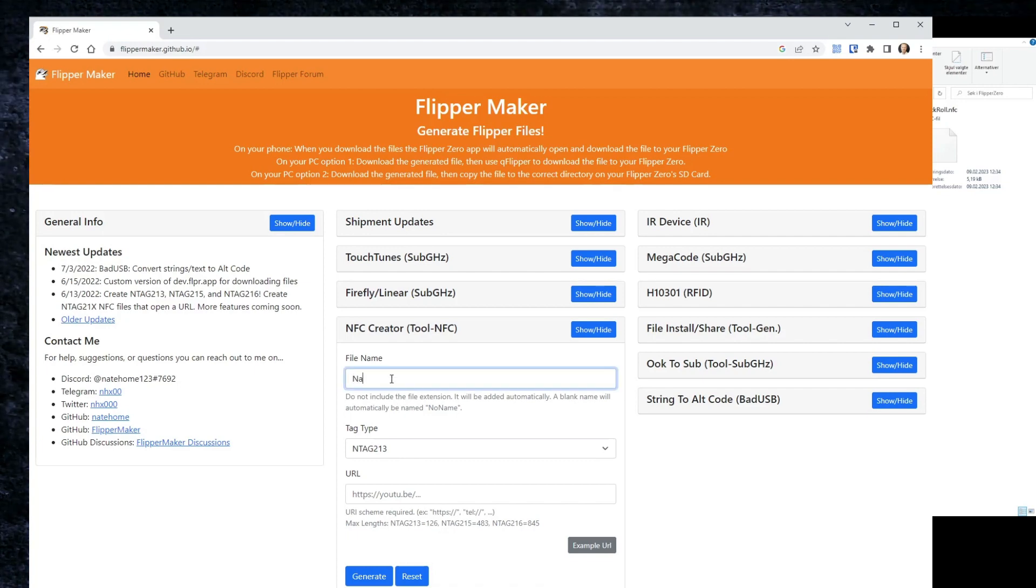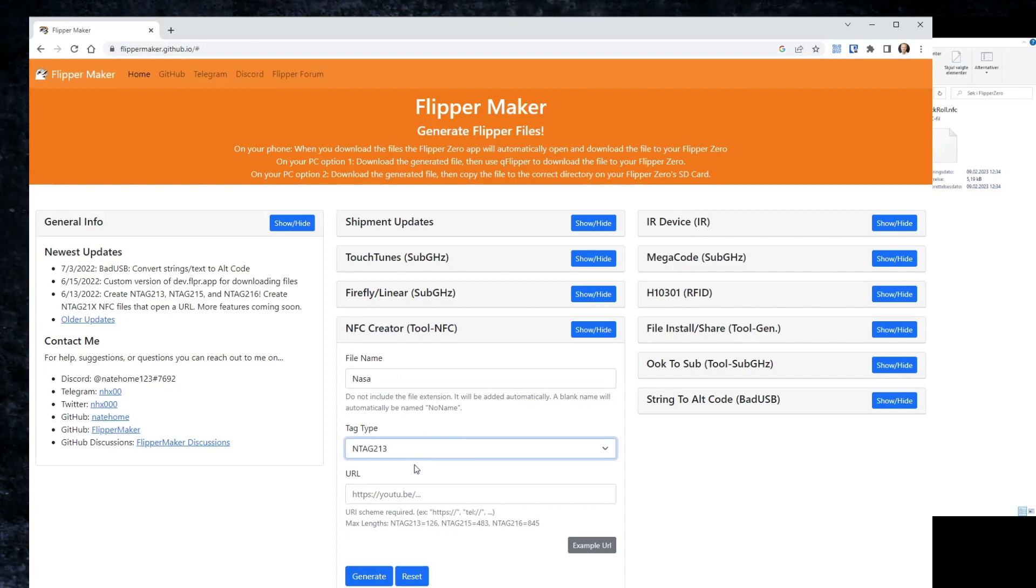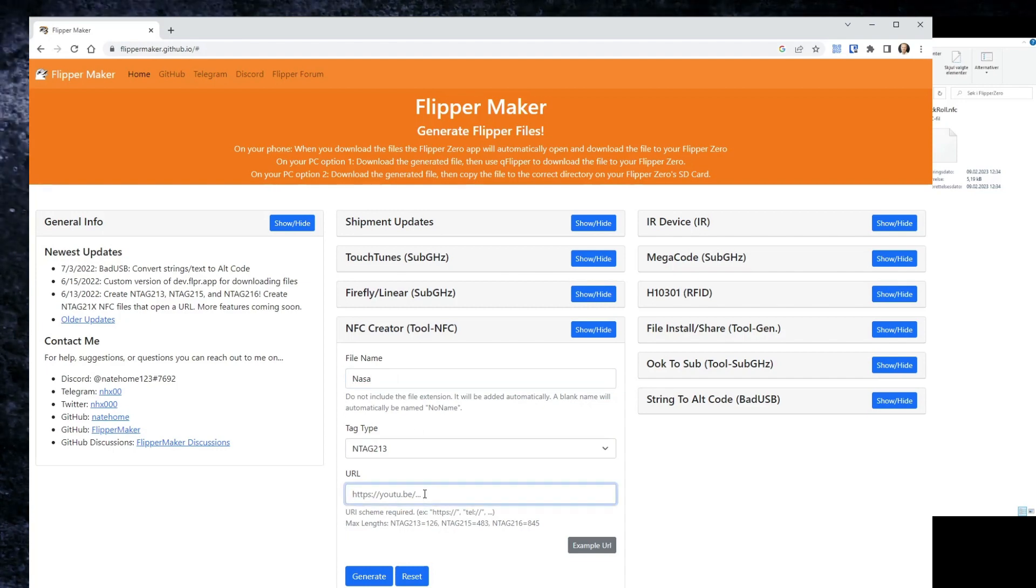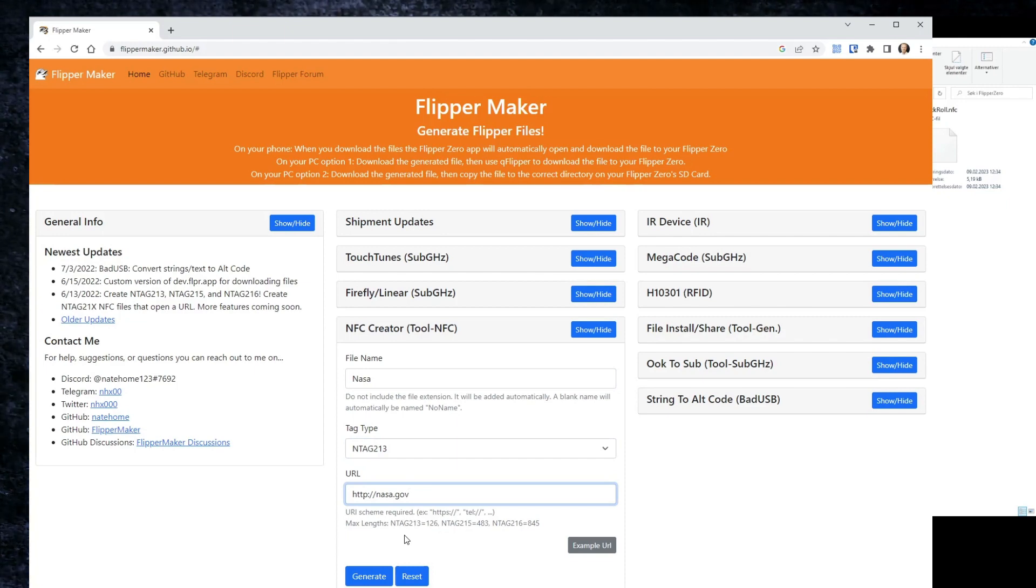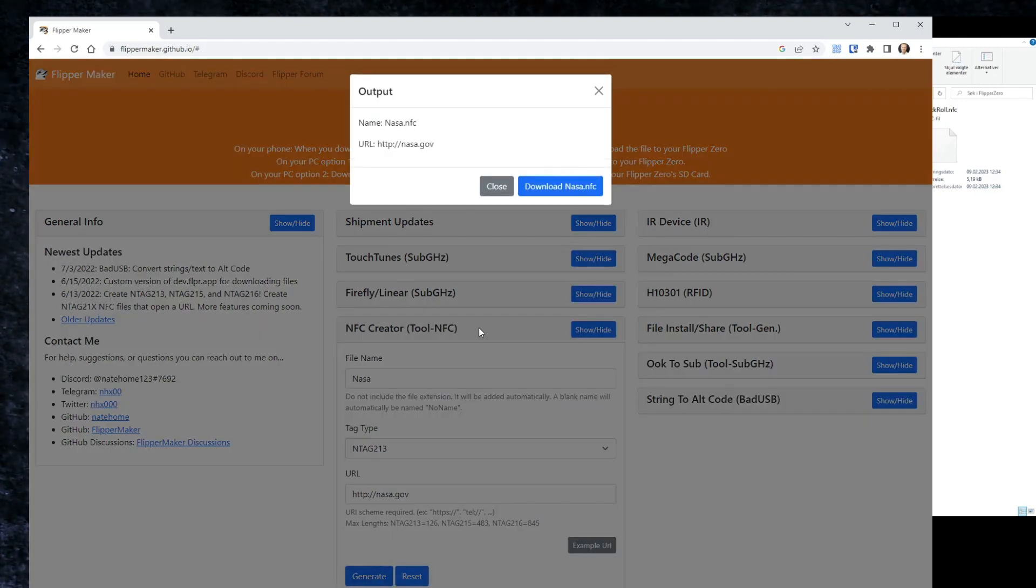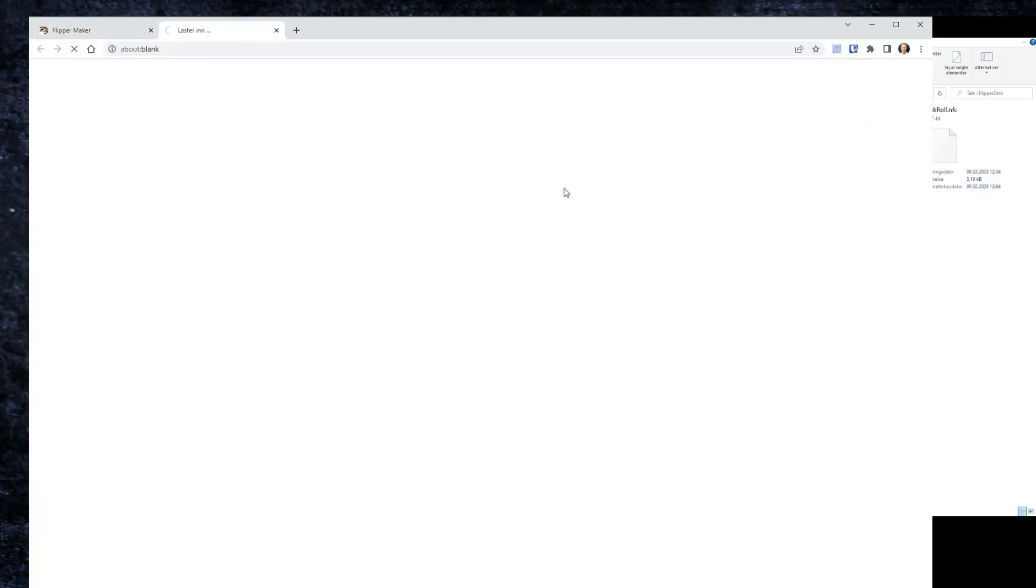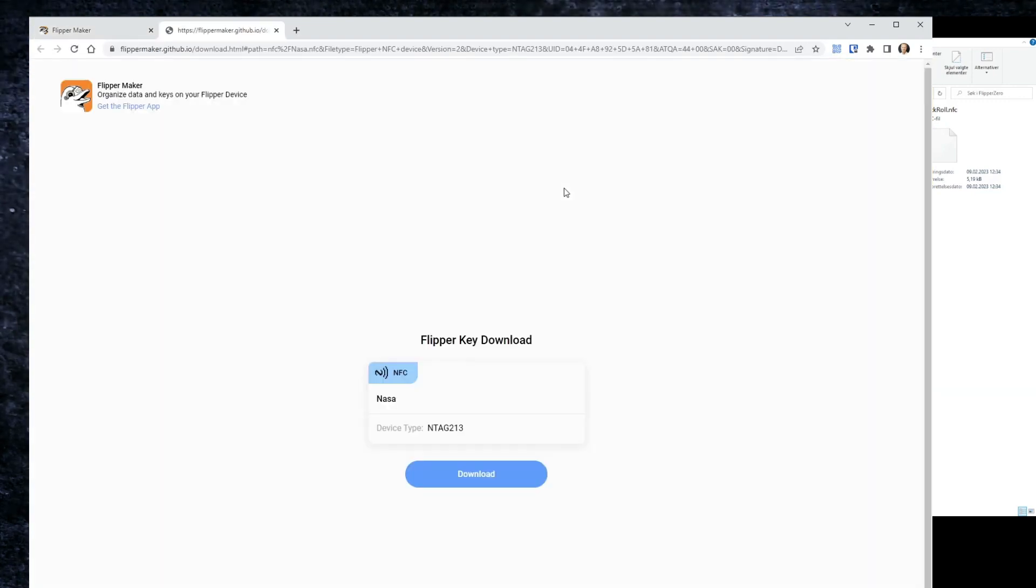Let's just write NASA here. I think it'll be okay with the smallest size and we can just go into nasa.gov. We can generate the file and download the file to my computer just like this.